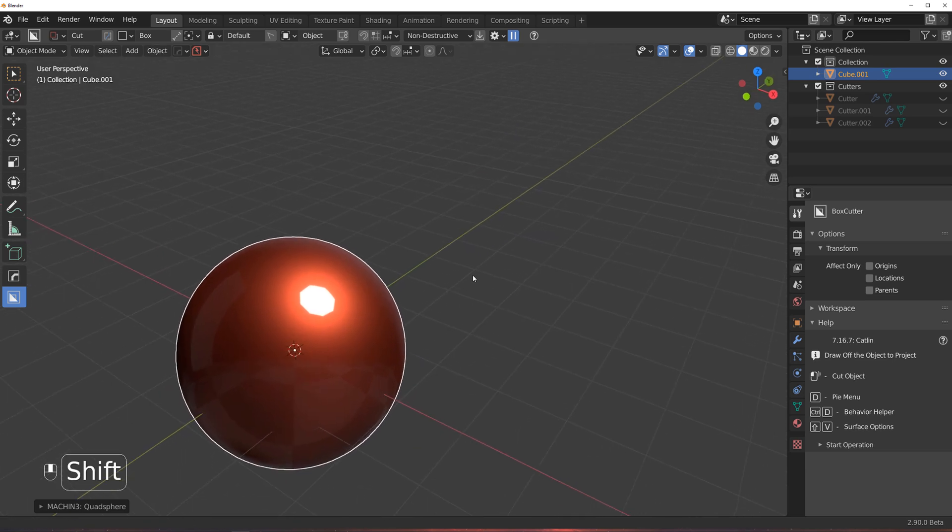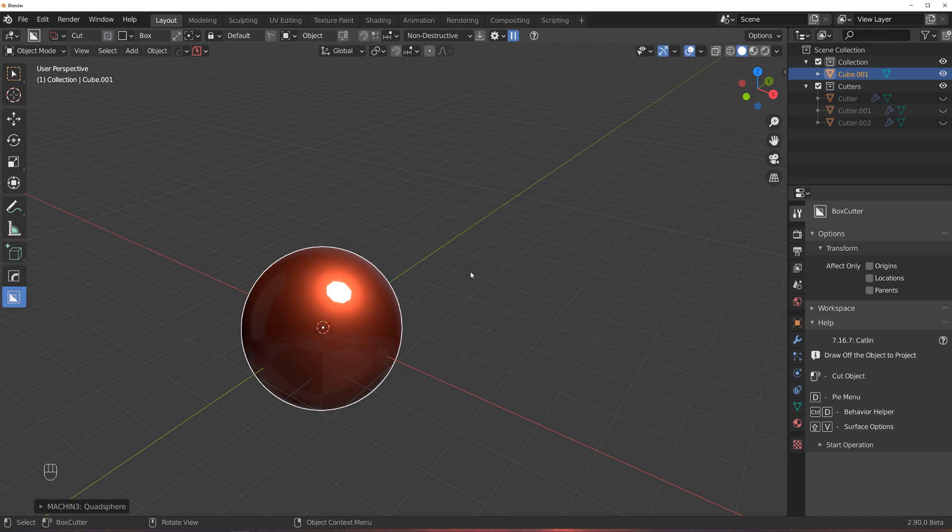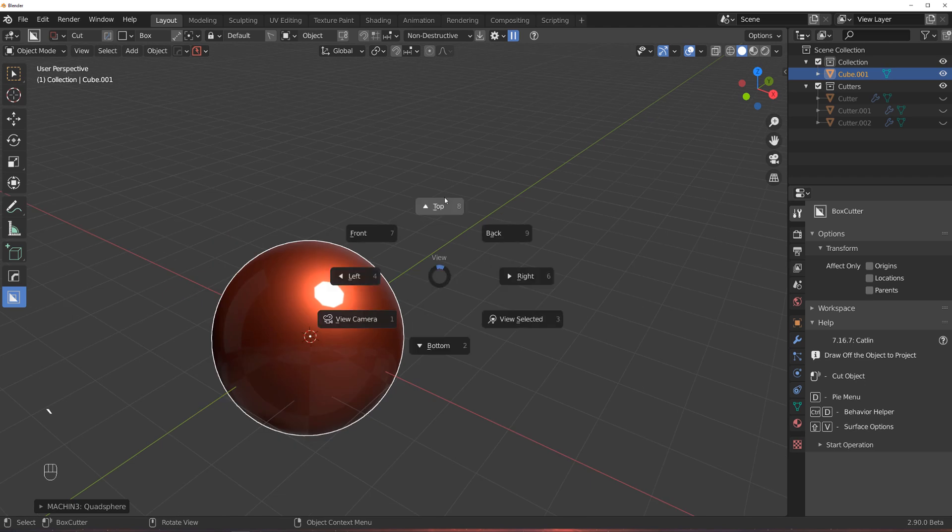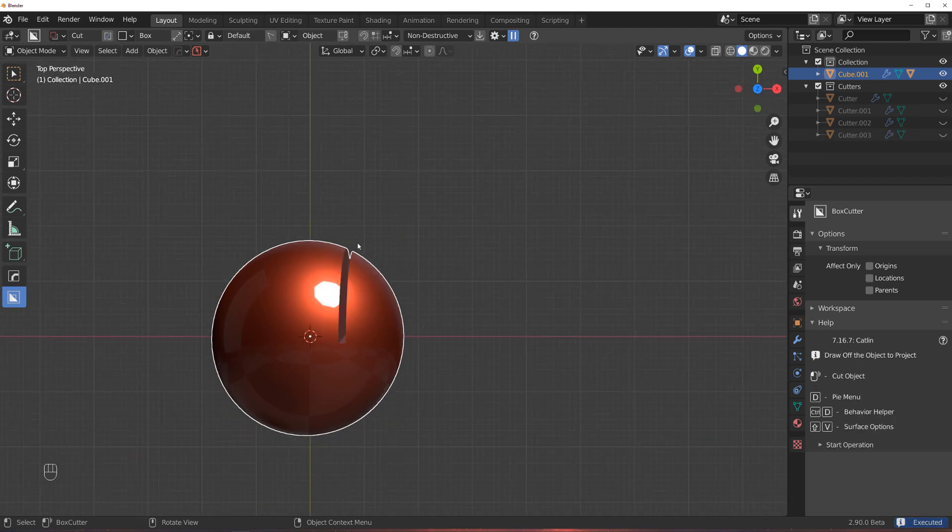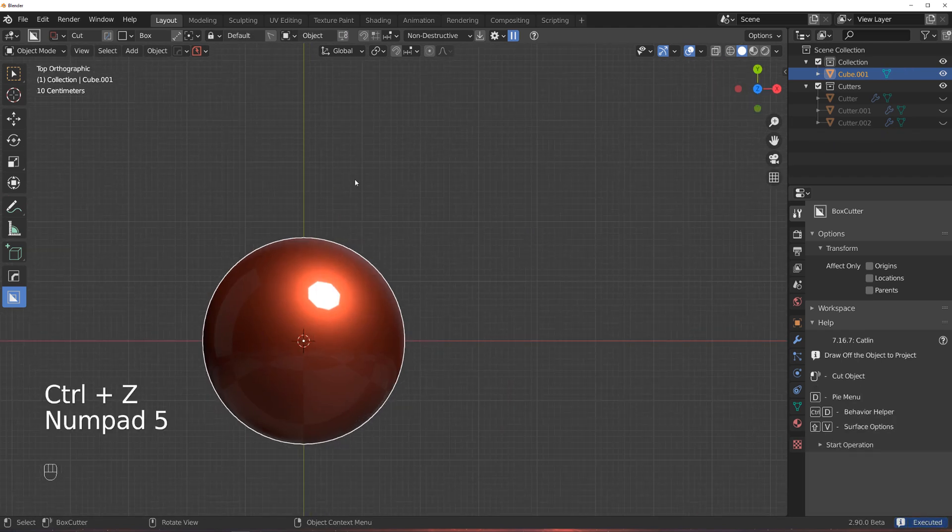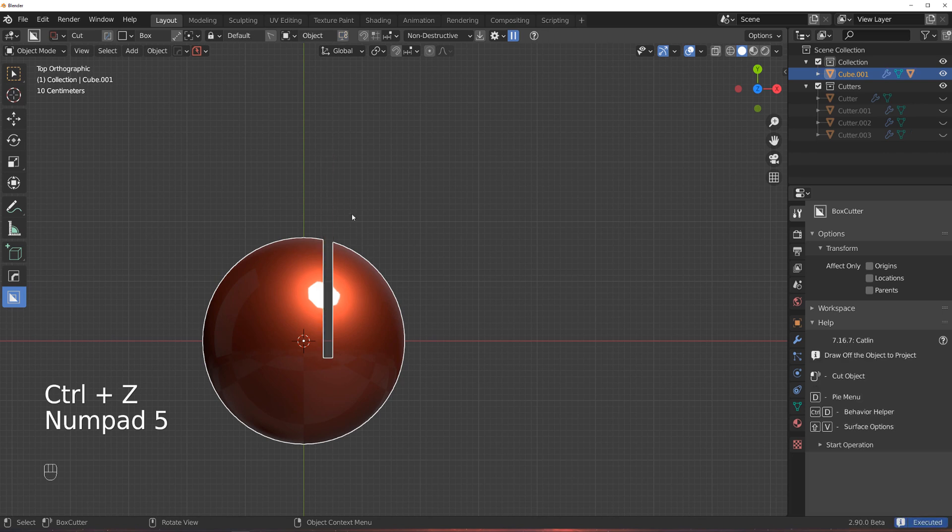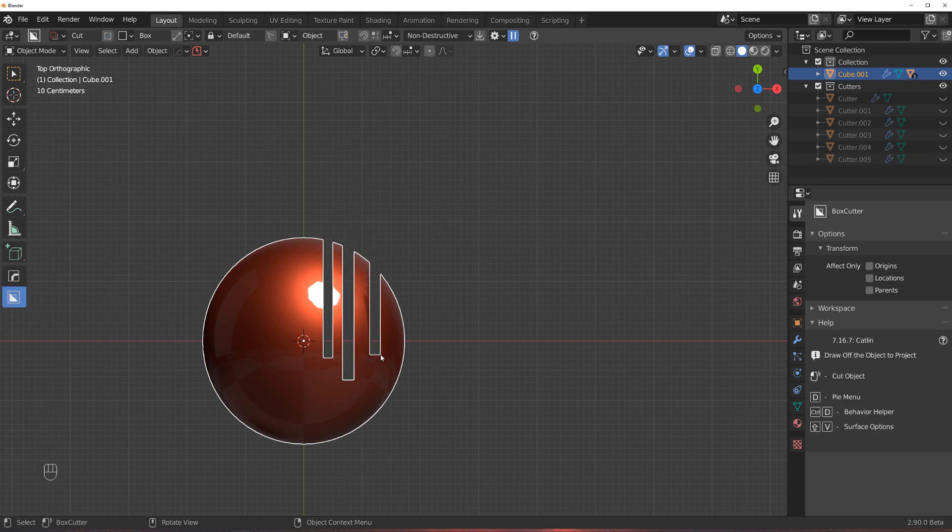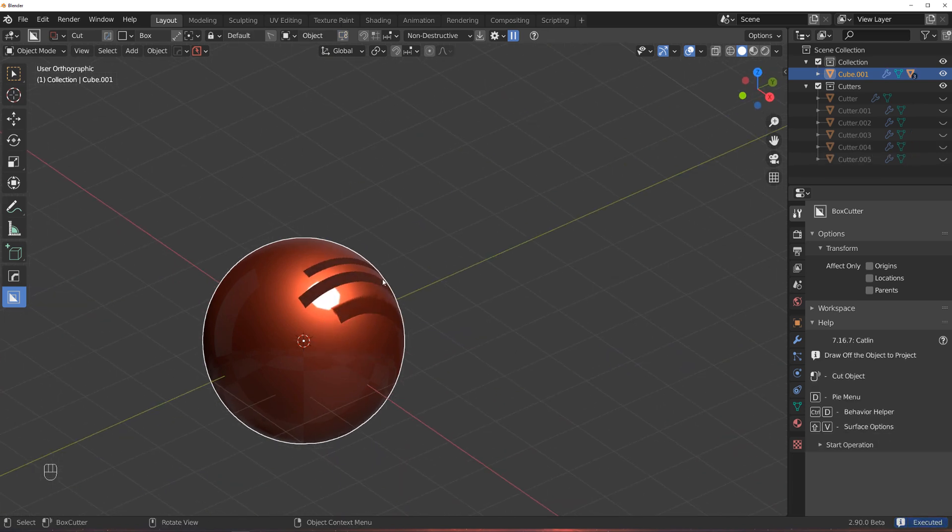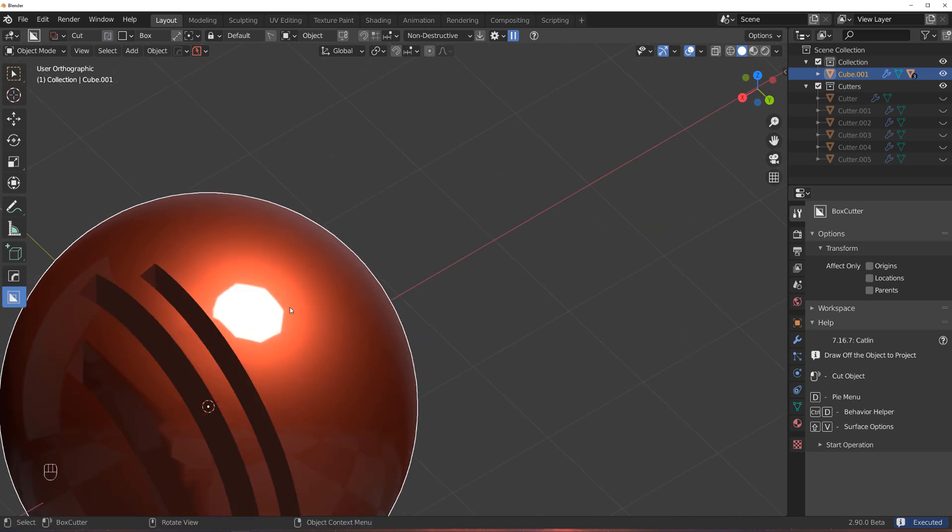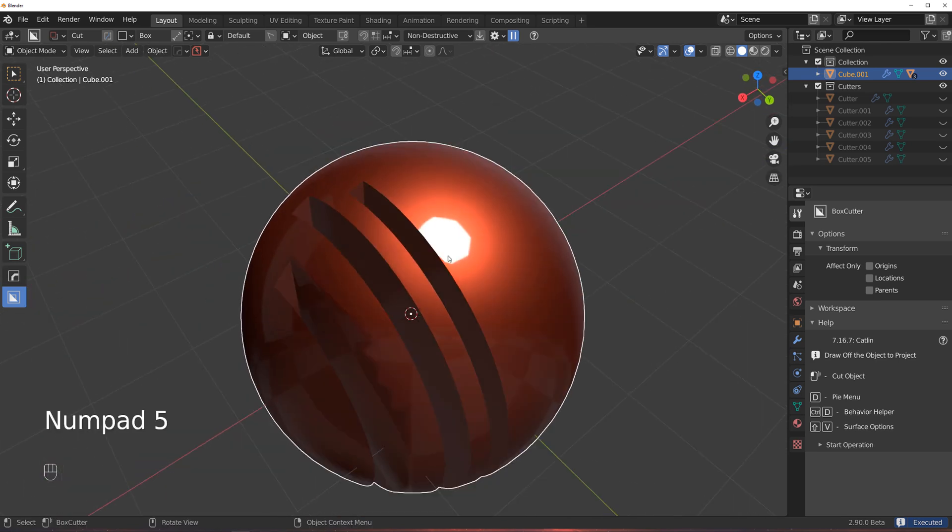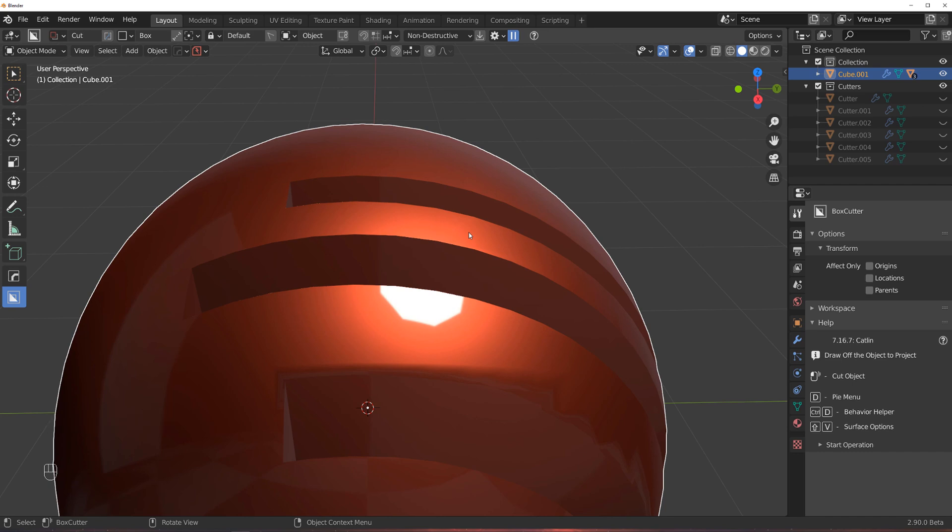So technically, what mark sharp does, it tells Blender that edges affected by auto smooth are not to be taken into consideration after being marked sharp. It theoretically splits vertices into two, but not physically. So there's still one vertex, but theoretically the edges split. Let's look at it from a practical perspective.